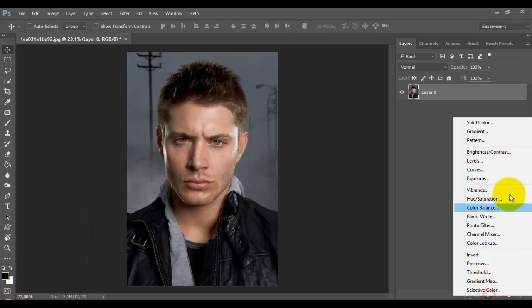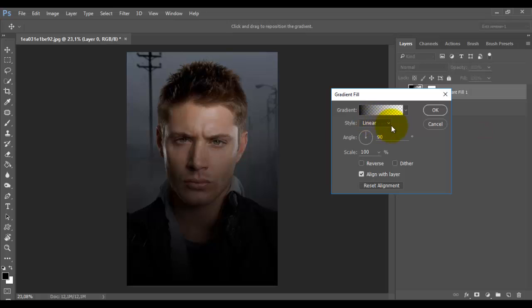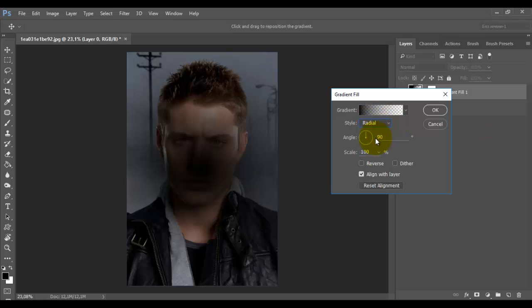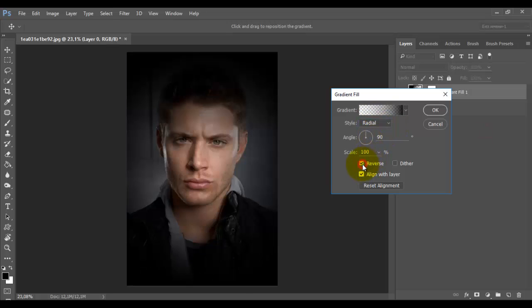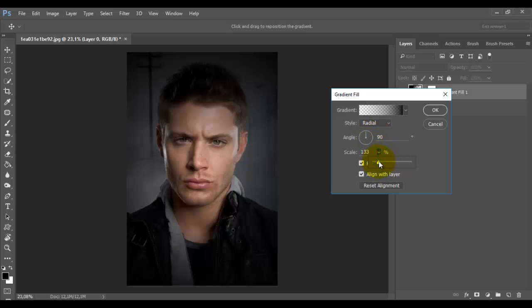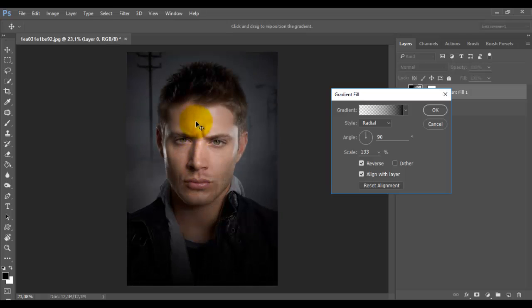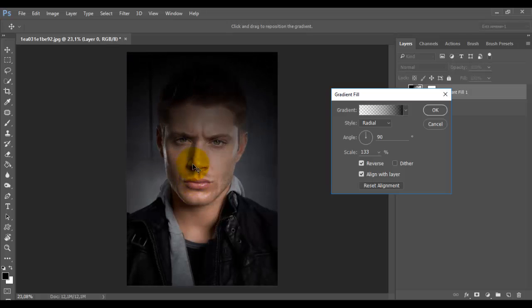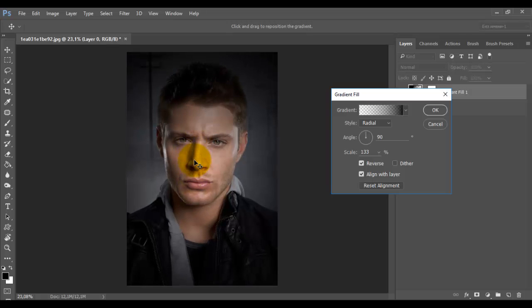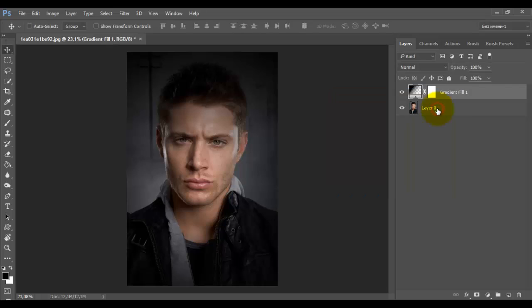First, add an adjustment layer gradient. Choose a style radial. Select the reverse option. The intensity of the effect can be changed by moving the scale slider. We can move the light area with the mouse. I'm moving it slightly lower. Then press OK. So we made the image darker around the edges.